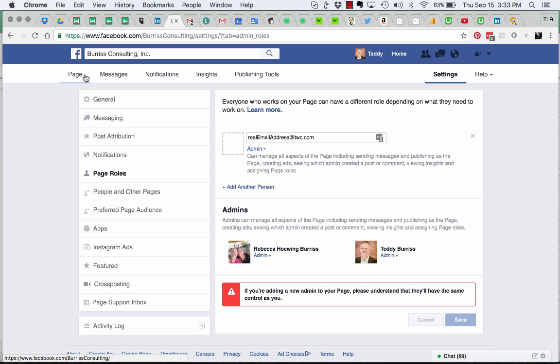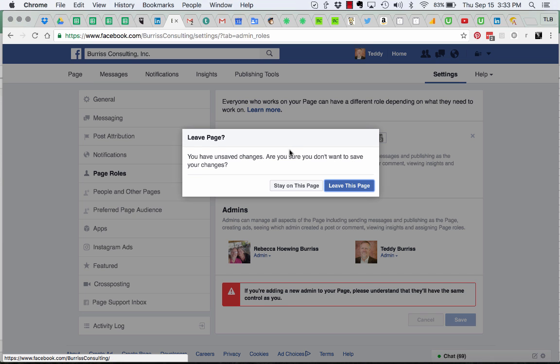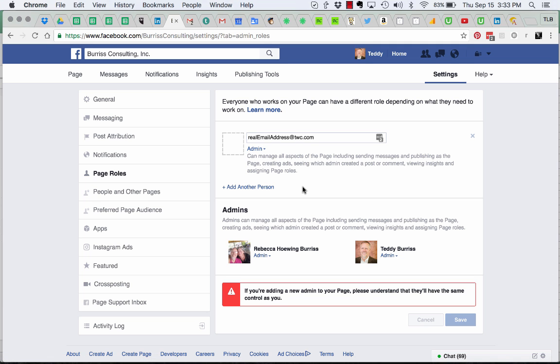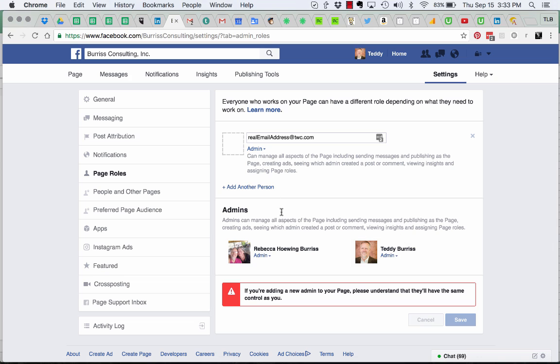Go to the business page. From the business page, you'll see that there are now two admins, your fake one and your real one.